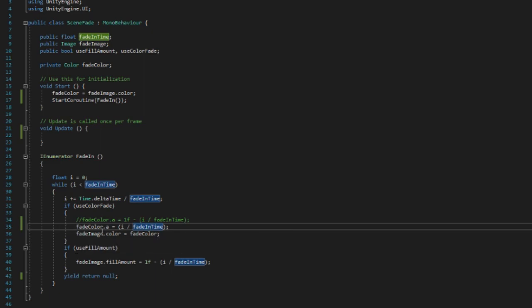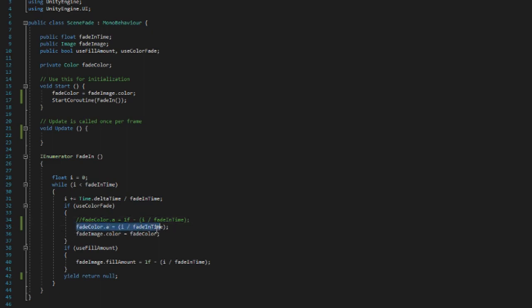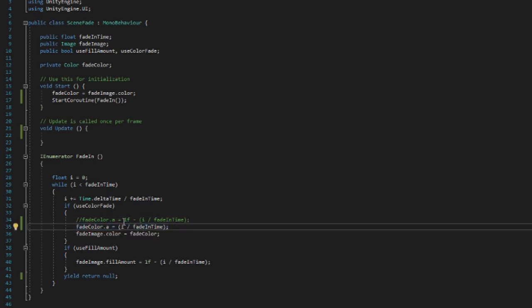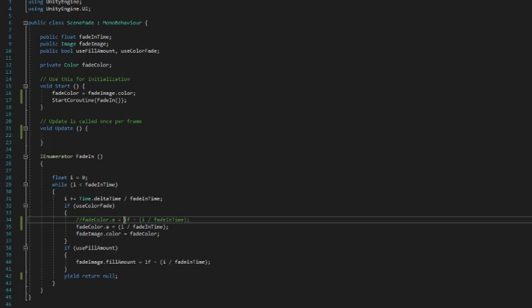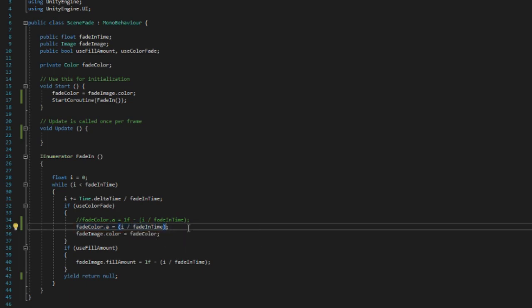And so what do we do here? We basically do the same thing as we have done over here, but instead of decreasing—we actually, we remove the one float reference and we just do fade color dot alpha equals i divided by fade in time.